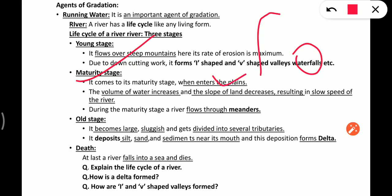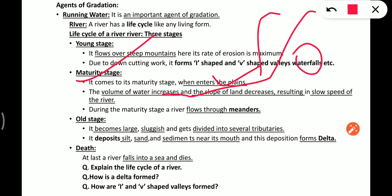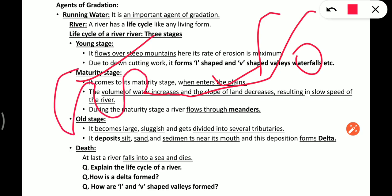The second stage is the maturity stage, reached when the river enters the plains. The volume of water increases and the slope of land decreases, resulting in a slow speed of the river. During this stage the river flows through meanders — these are the curvy bends in the river's path.